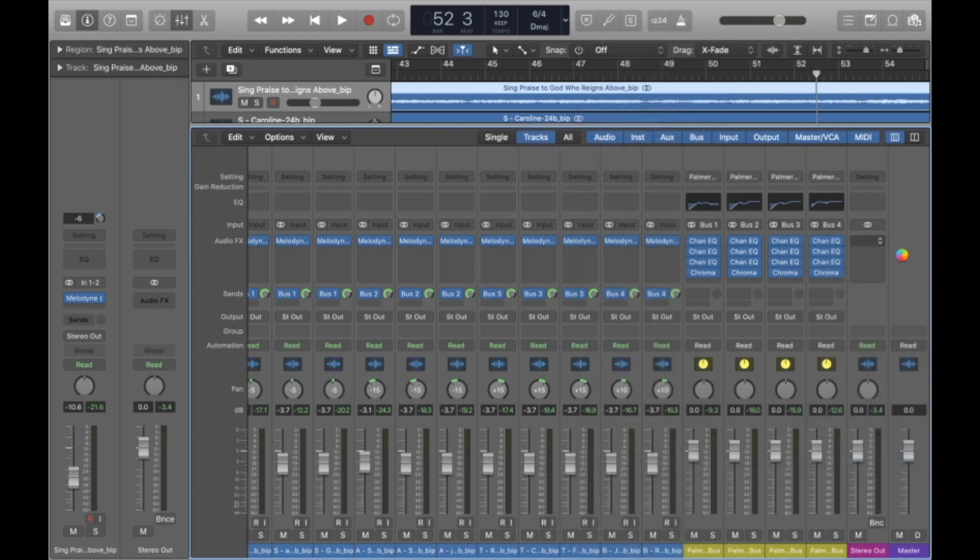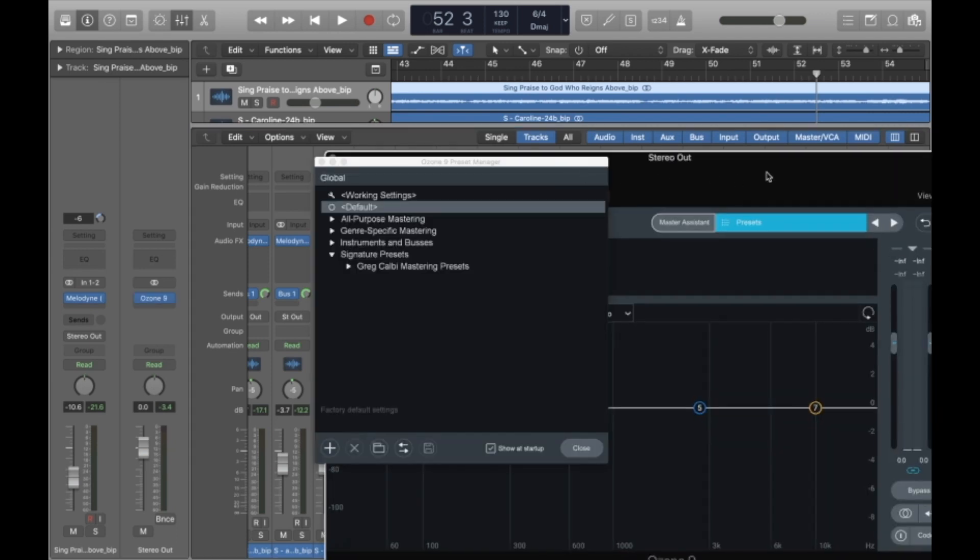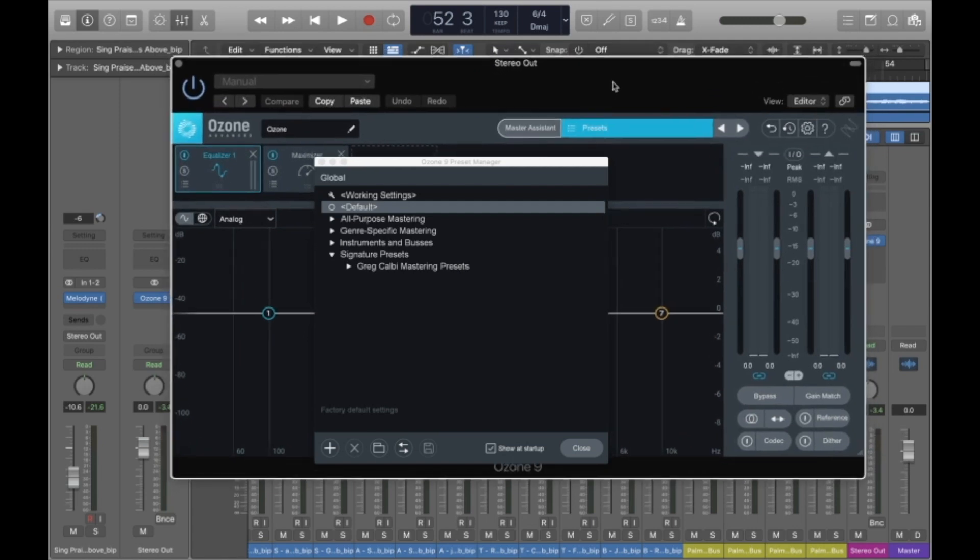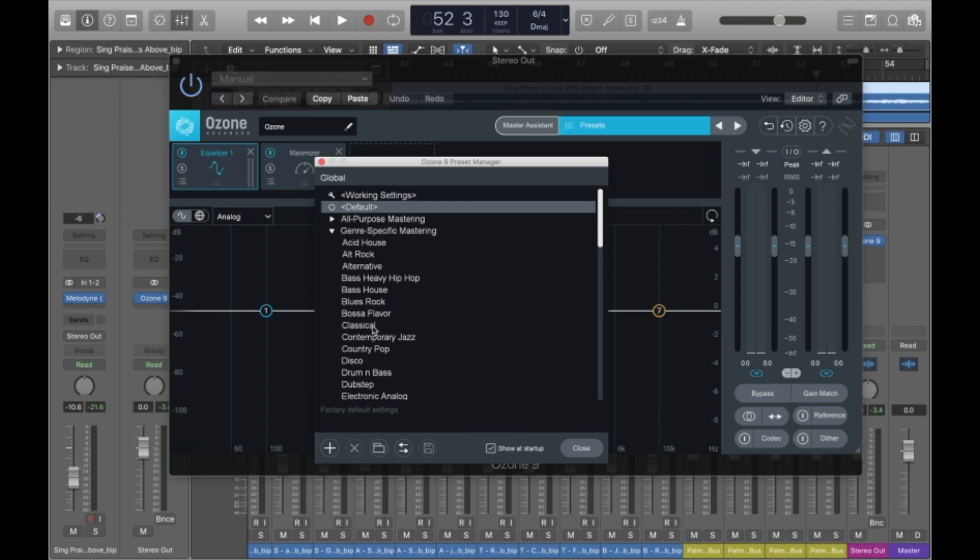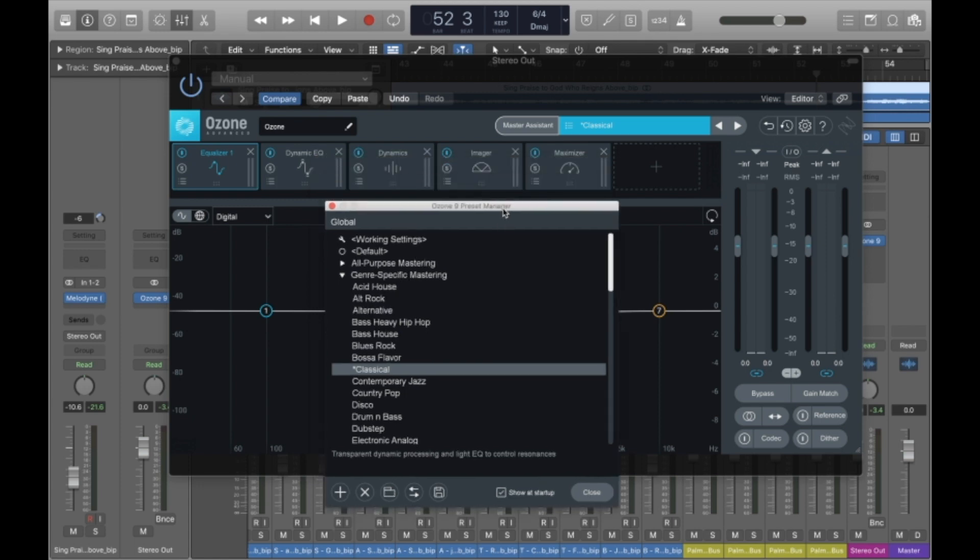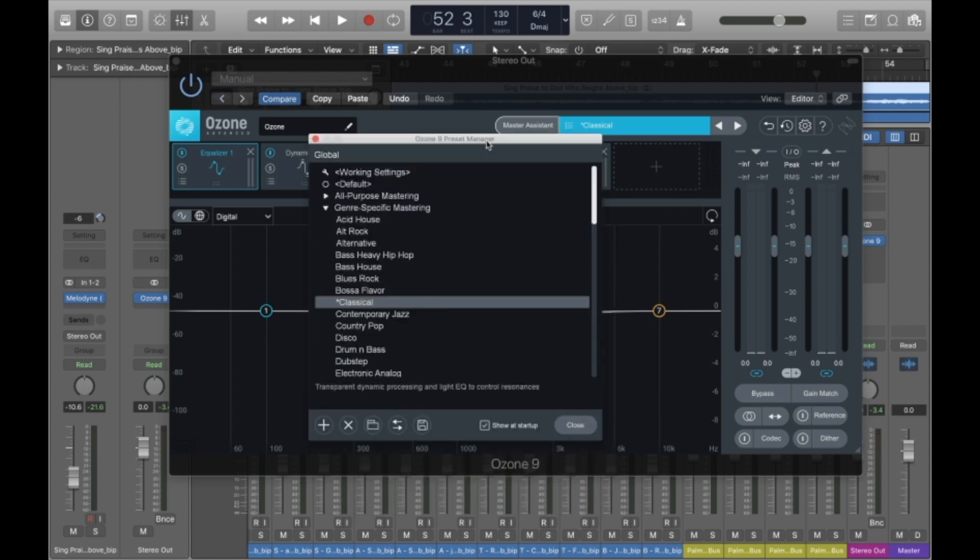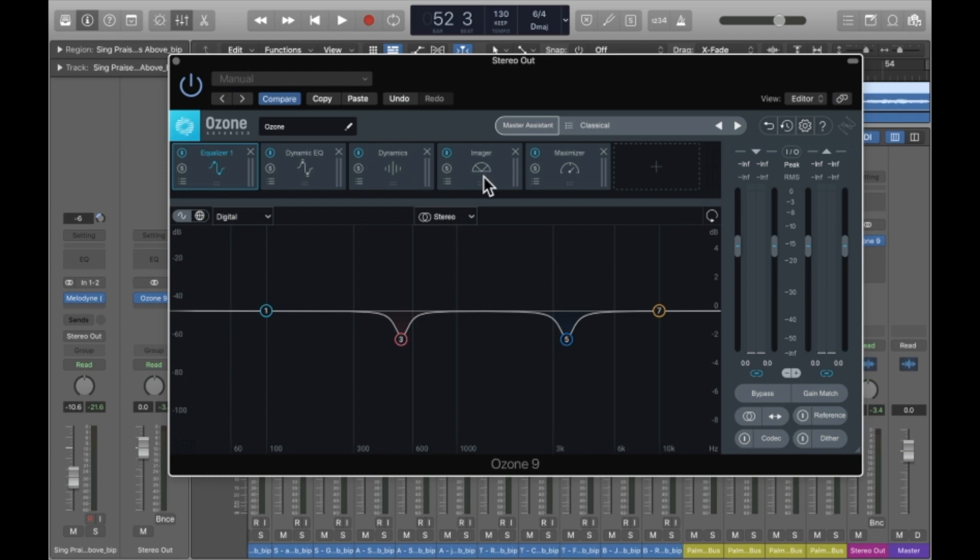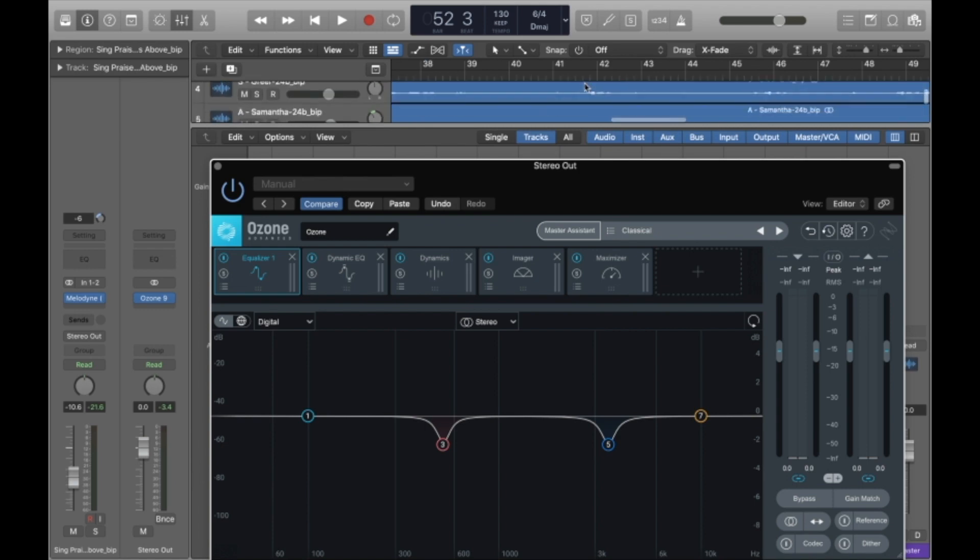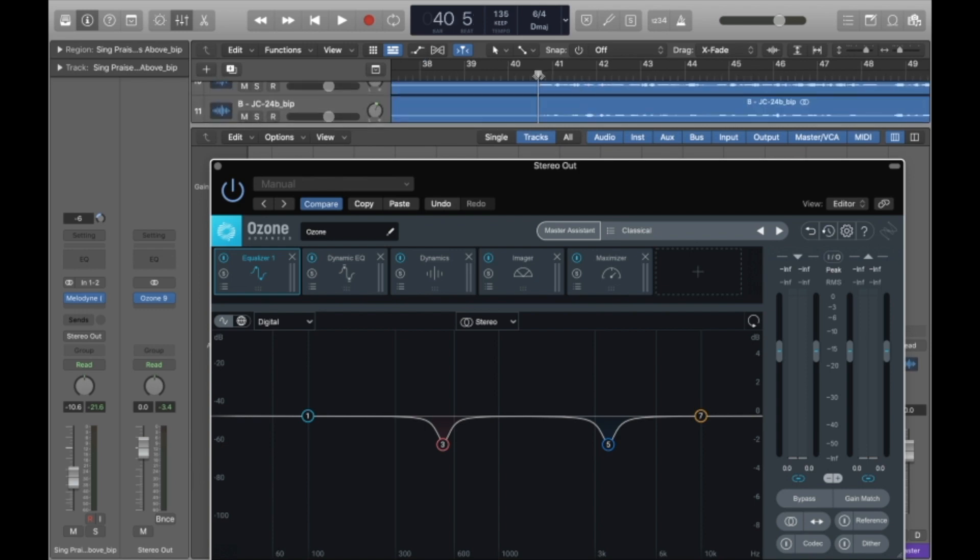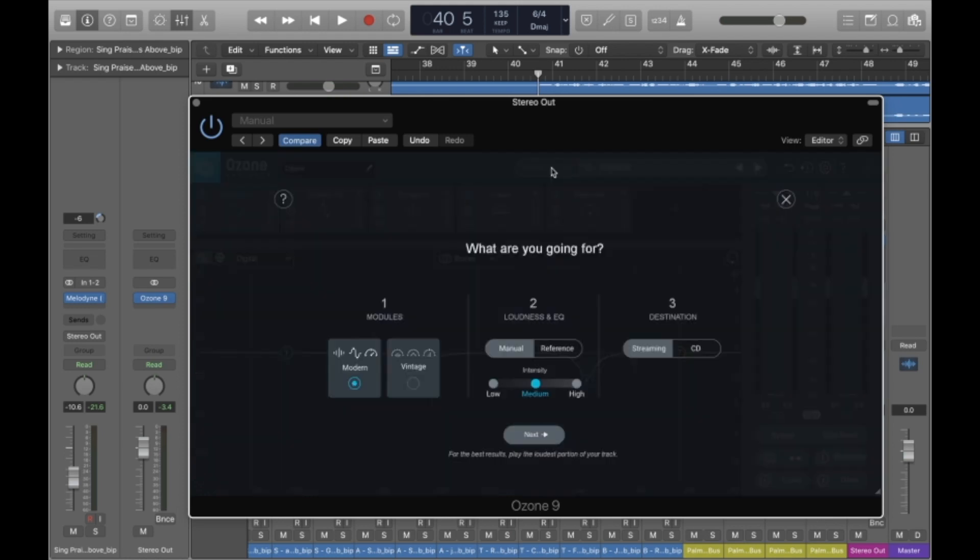It will open up the Ozone plugin. You can save particular presets and there are some that are built-in that are already pretty close to what you want. In genre-specific mastering, I found that the classical one works pretty well. But I actually find that the master assistant is pretty great. It usually works better than just about anything else. So you click this master assistant button right here.